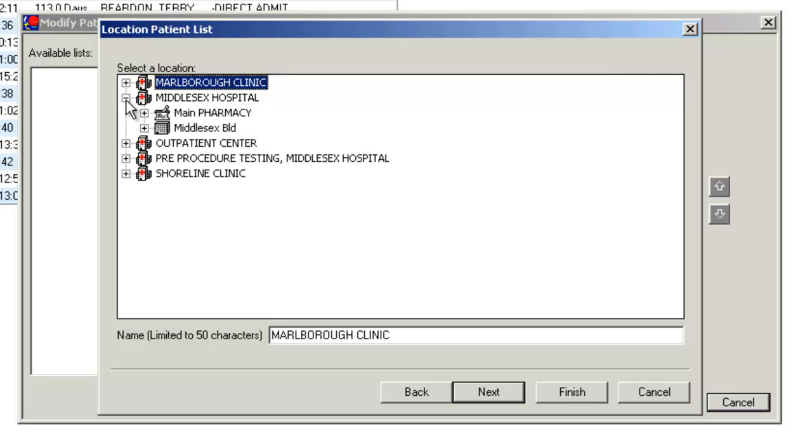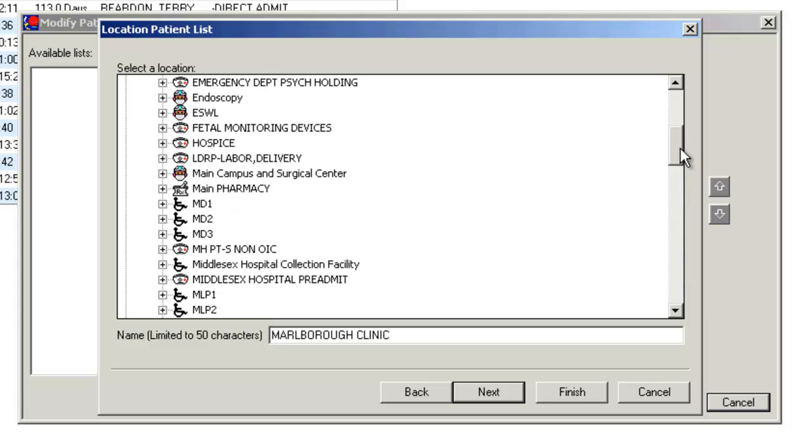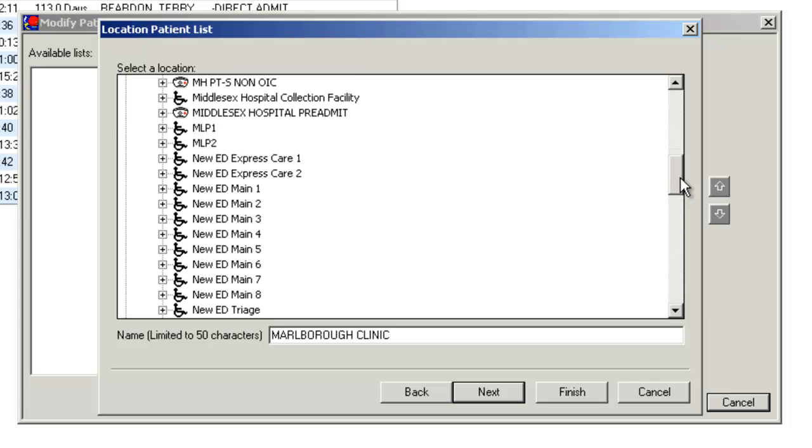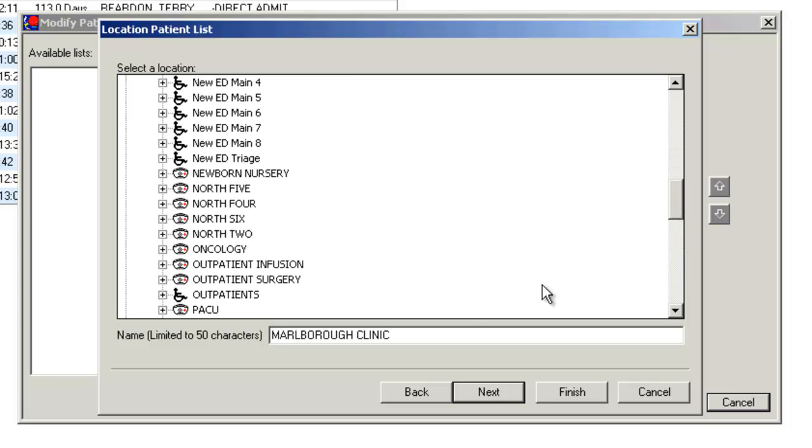There's a little plus sign. Click once there and it expands. Click Middlesex Building to expand, and then you can see alphabetically listed the different locations within Middlesex Hospital.